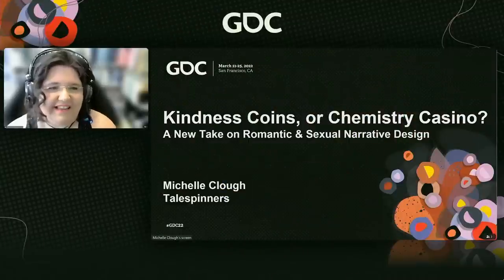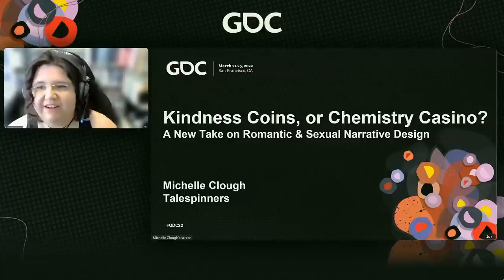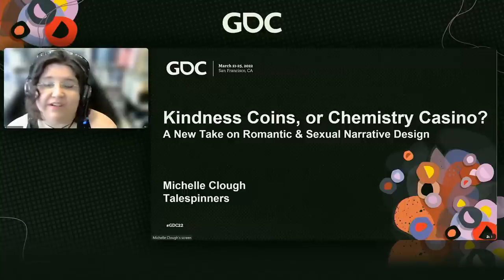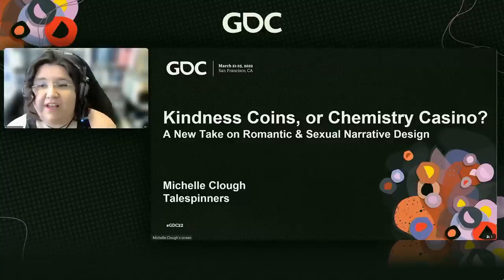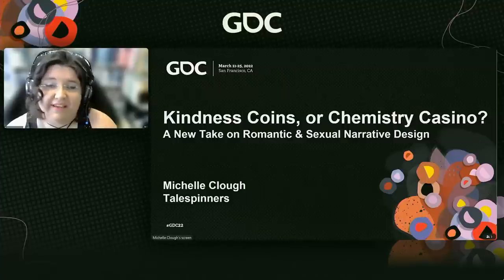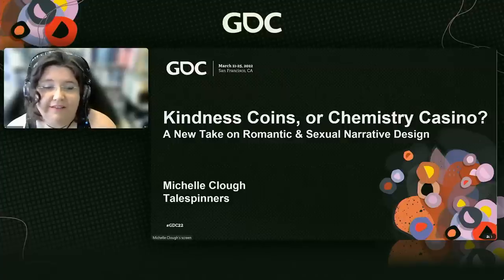Hi everyone. Thanks so much for having me here at GDC and thanks for coming to my talk on Kindness Coin Design. I wish I was there with you, but thinking of you all.